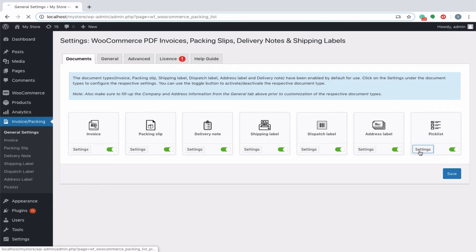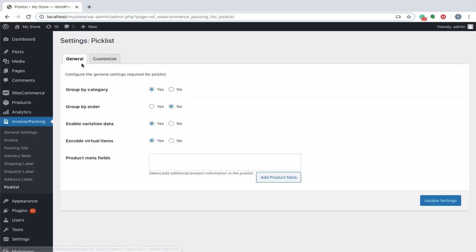Let's walk through the Piccolist settings window in detail. The general tab under the Piccolist provisions the following. If enabled, products falling under the same category will be grouped together and displayed in the Piccolist. To group the products on the basis of order, enable this option. Choose this option to display the variation information of the product beneath the product name in the Piccolist product table.